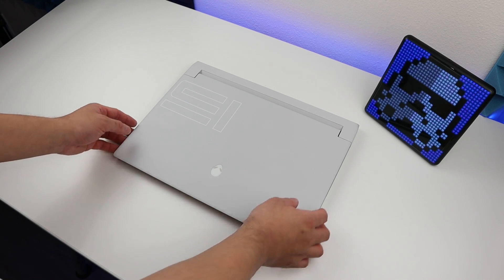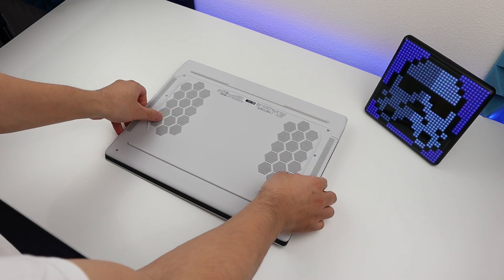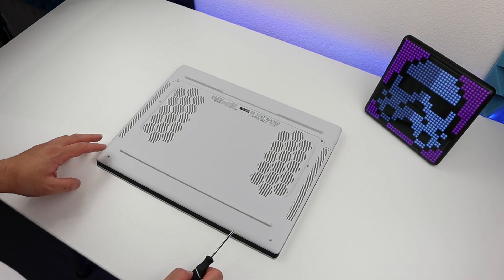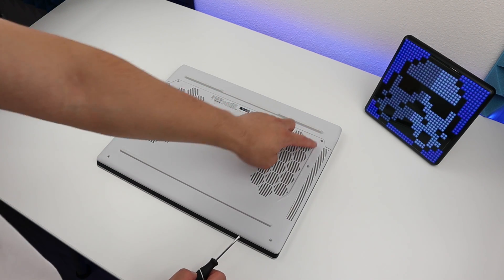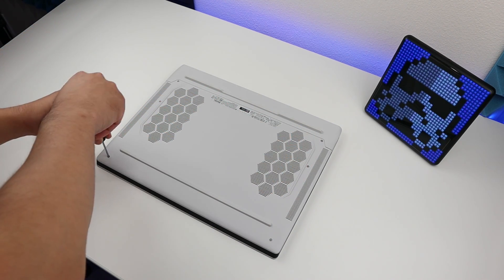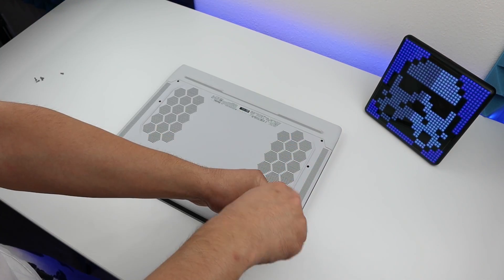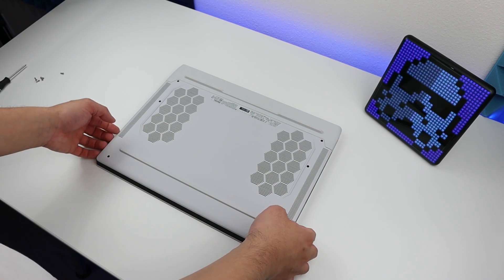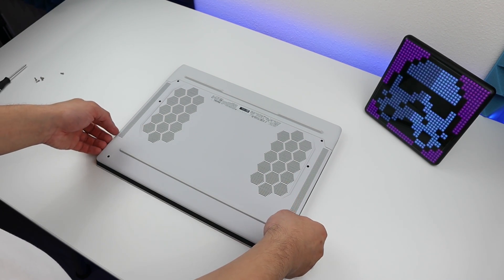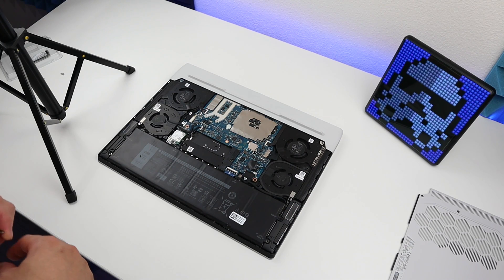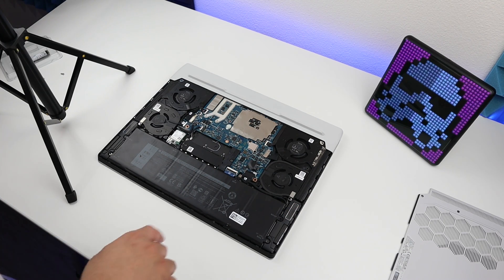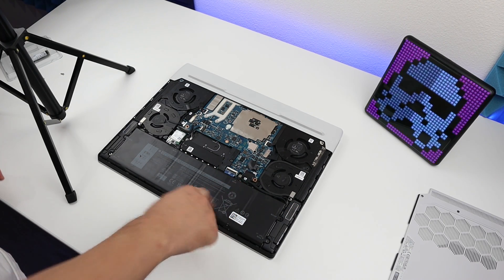Let's flip over the laptop and remove all these six screws. Now let's pop open the back cover and slide it out like so. Next, what we want to do is disconnect the battery.